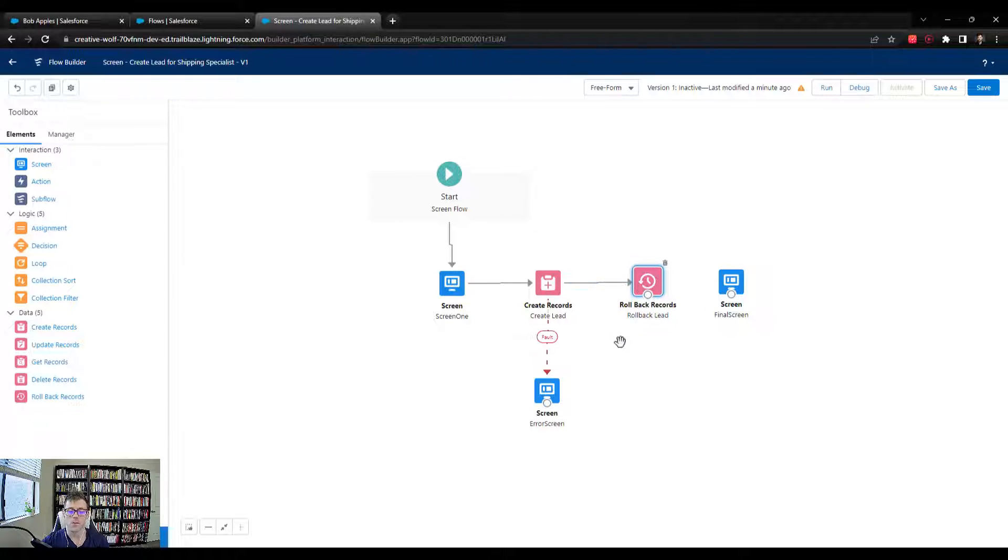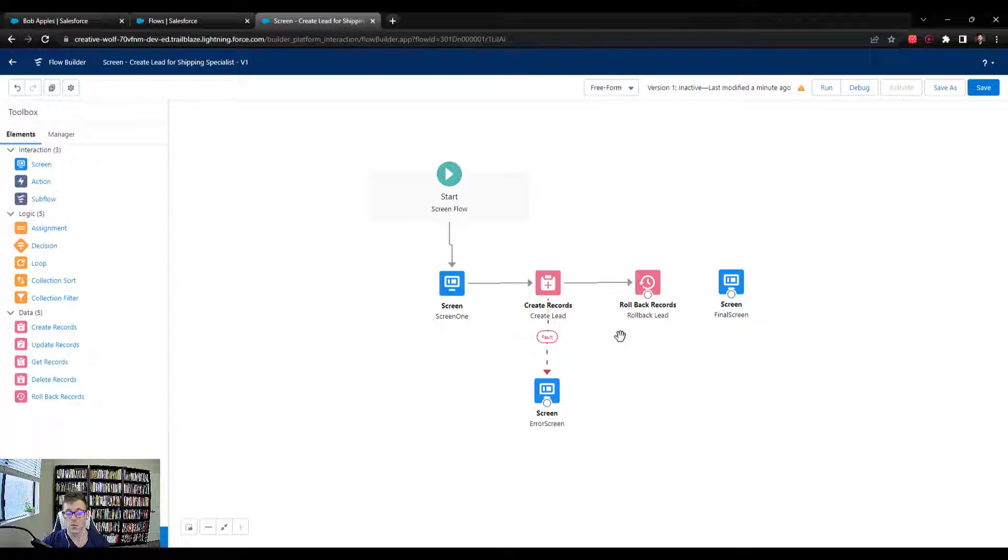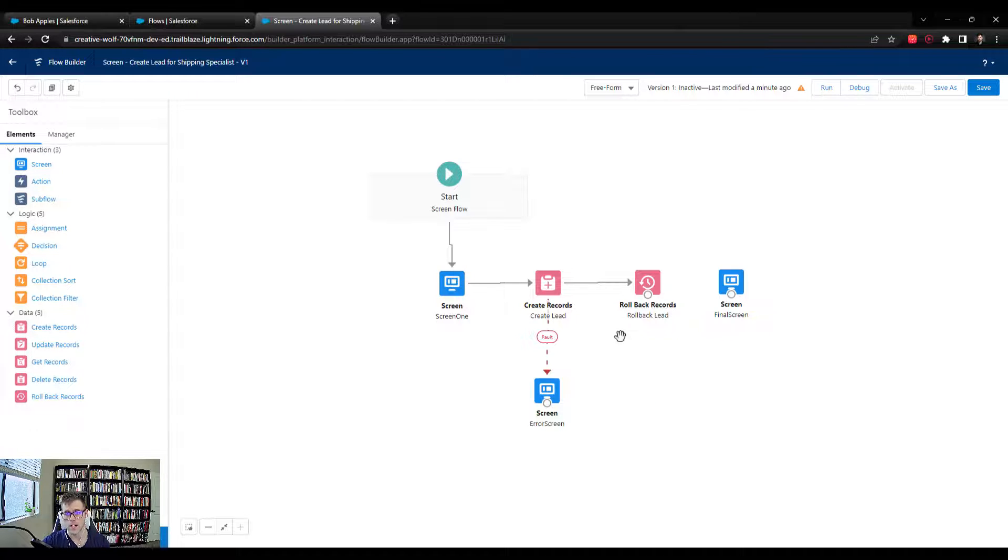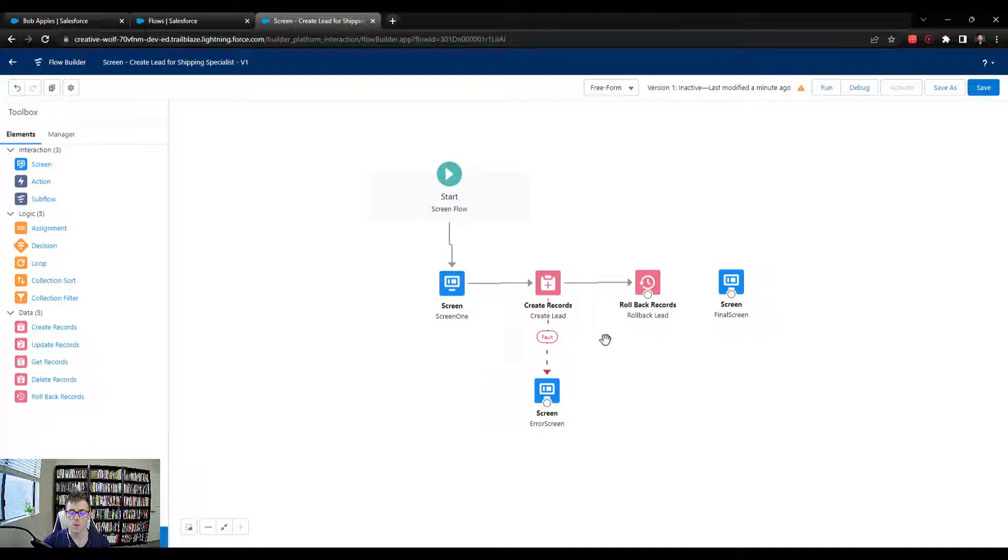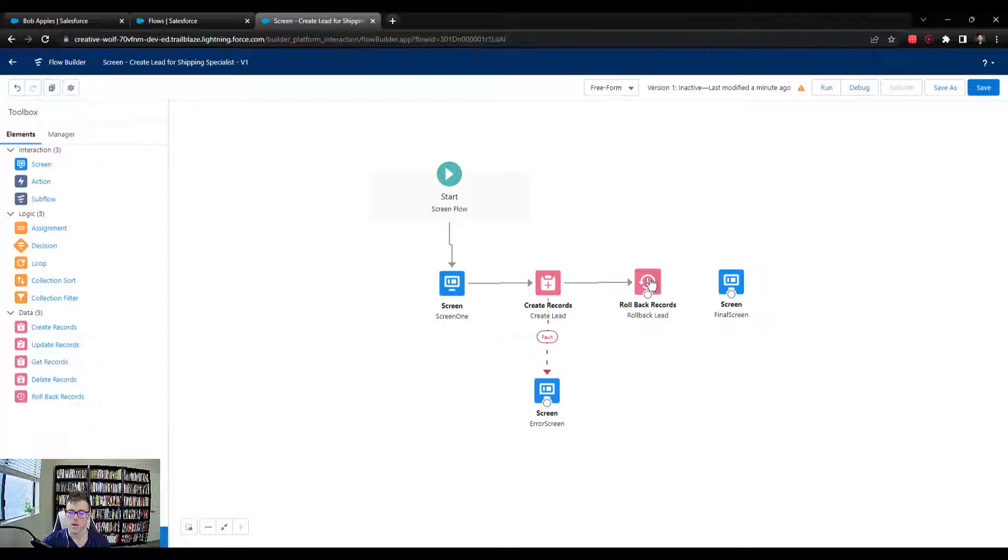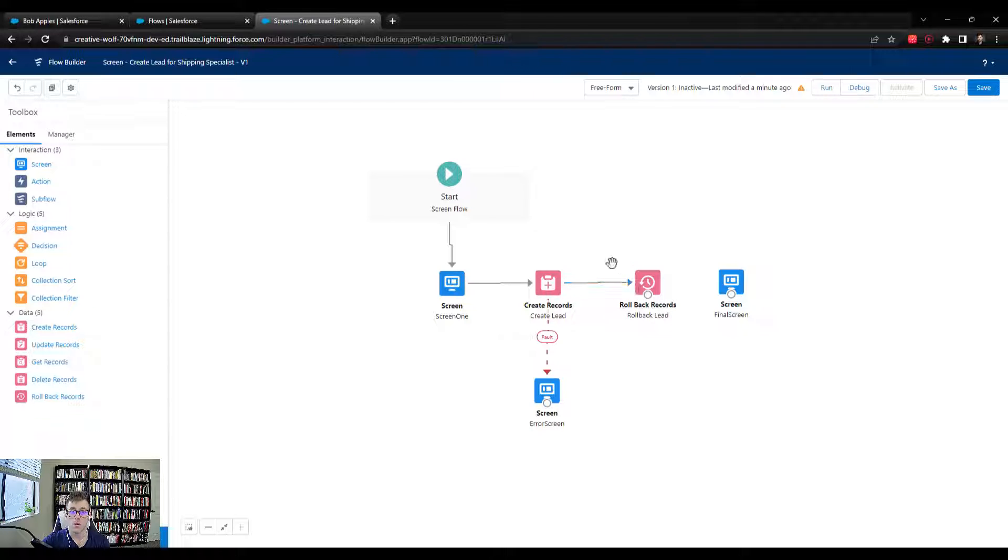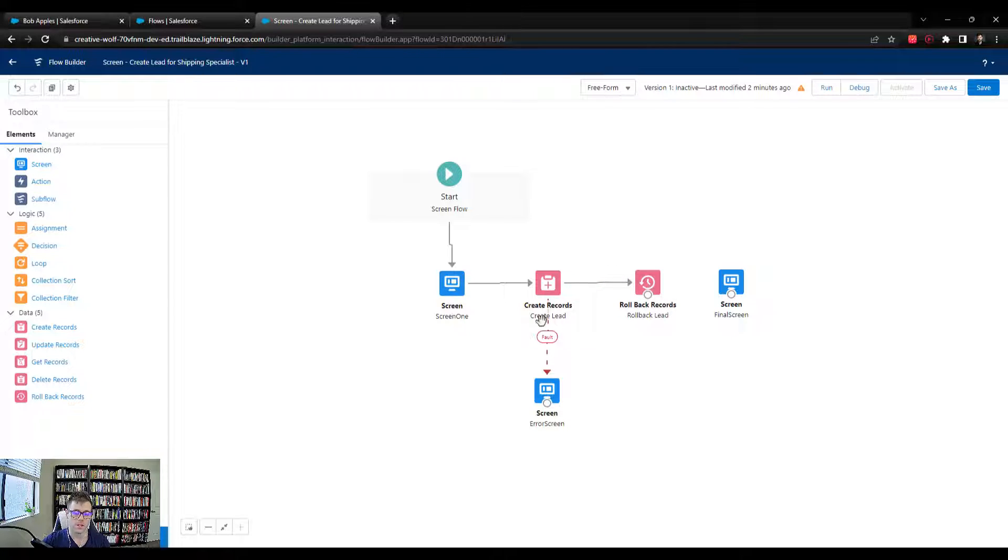It's called error handling, where in case one thing in the flow fails, everything gets rolled back. And so we'll get more experience with that throughout the course. But I at least wanted to show you the rollback records now, tell you that it's helpful to debug screen flows with, and let you know that you can connect fault elements to it while the fault element is still kind of fresh in your mind.